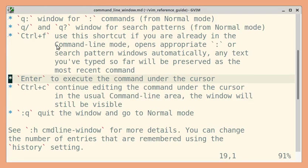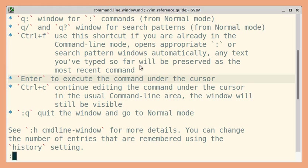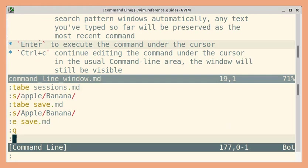If you are already in command line mode, for example, if I had pressed colon and now if I still want to open the command line window, I can press the shortcut Ctrl F. So I am going to press Ctrl F and since initially I had typed colon, you will get the command line window with colon commands.